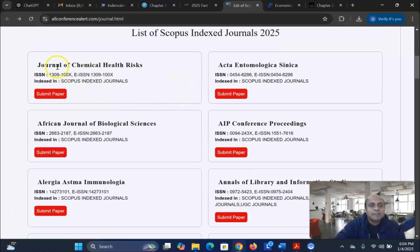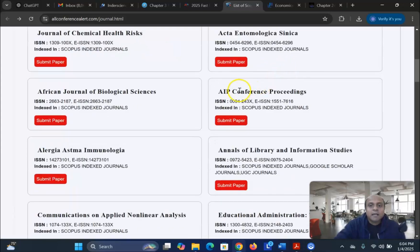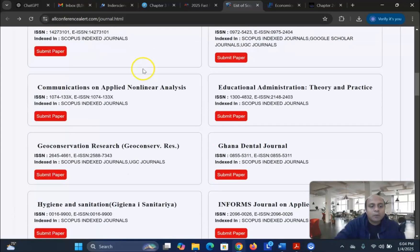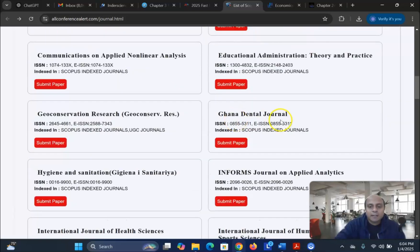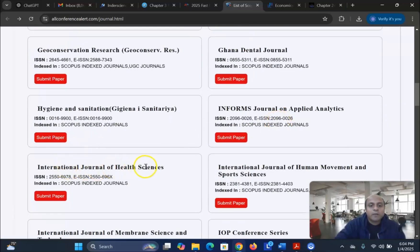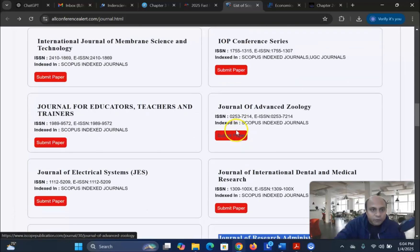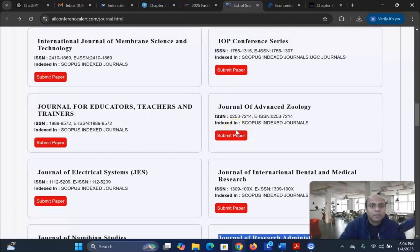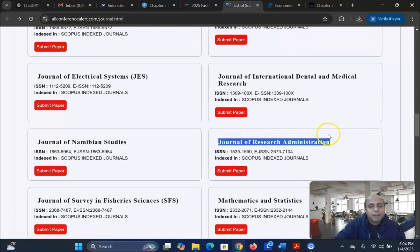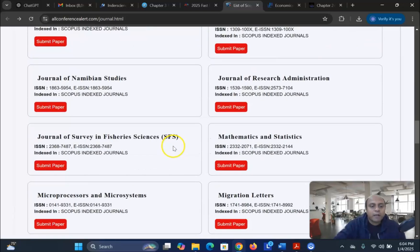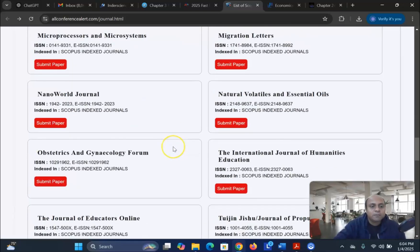There are journals like Journal of Chemical Health Risk, Entomologist Instintia, AIP Conference Proceedings, African Journal of Biological Science. Likewise, there are so many journals like Ghana Dental Journal and International Journal of Health Sciences. You can find a lot of fields and journals and search according to your field from this particular website.